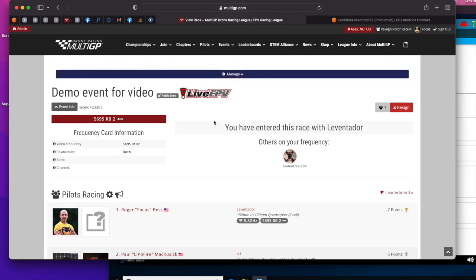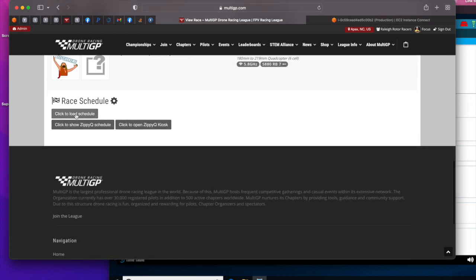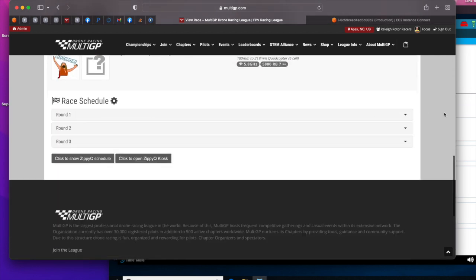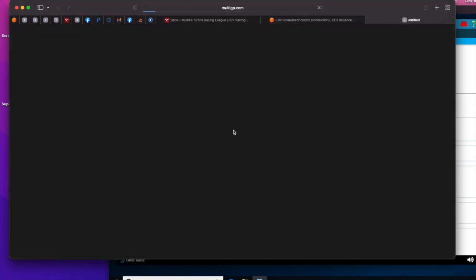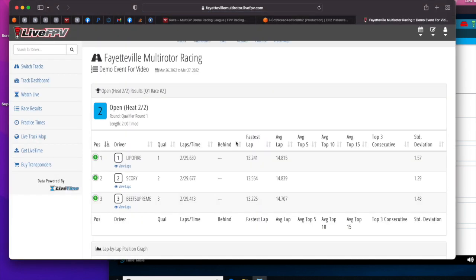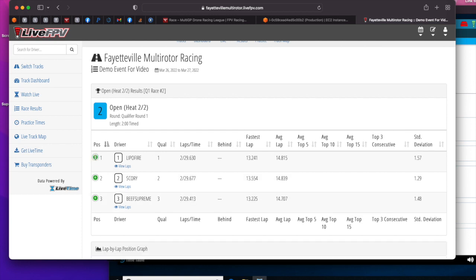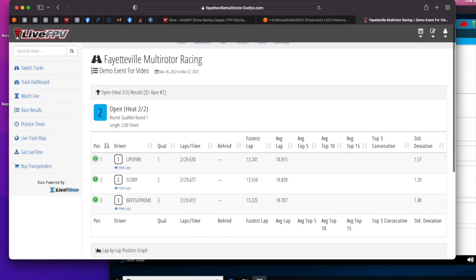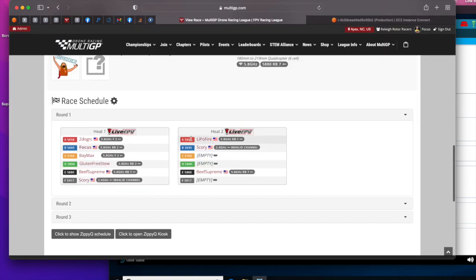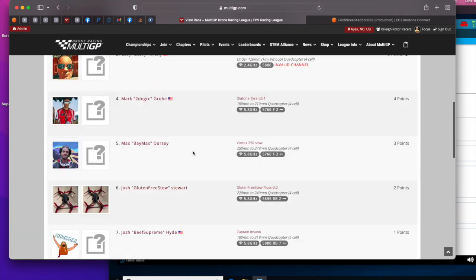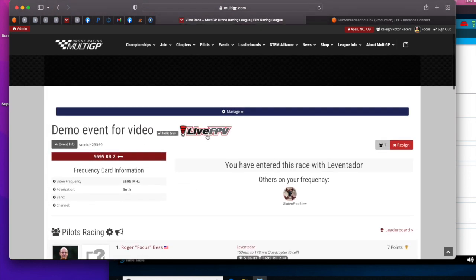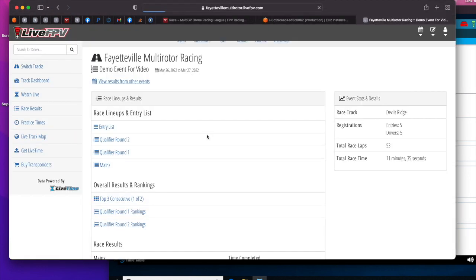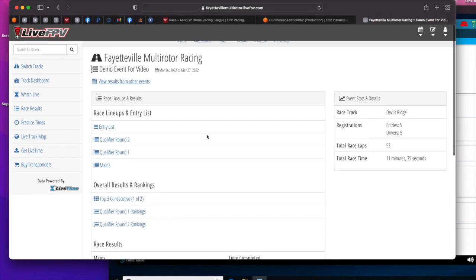There's also these Live FPV links throughout the schedule and the event. And these Live FPV links have more data about the race that has taken place that's available on the Live FPV site. So if you really want to see details and statistics, we encourage you to reference those sites at LiveTime, at Live FPV.